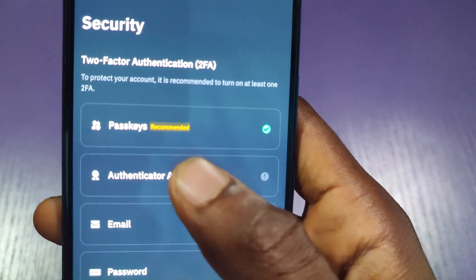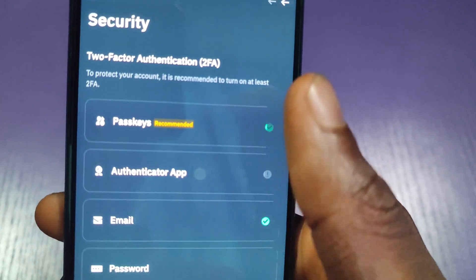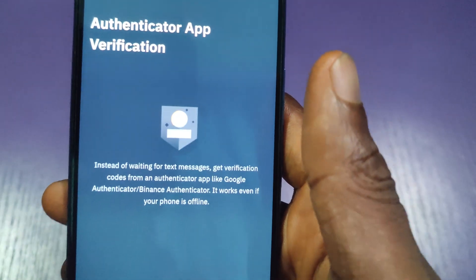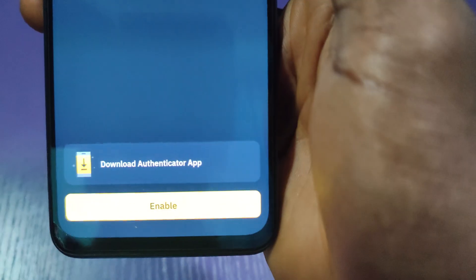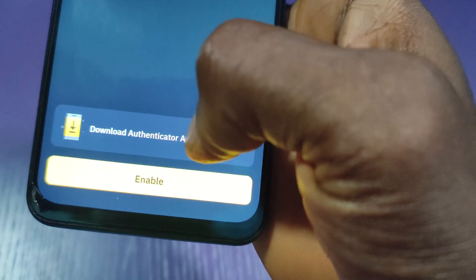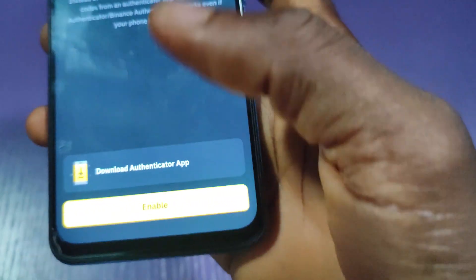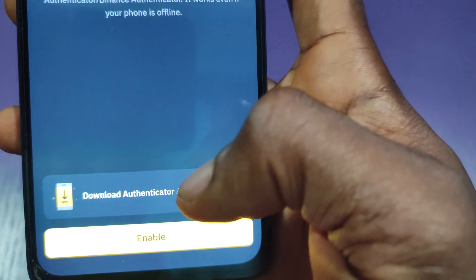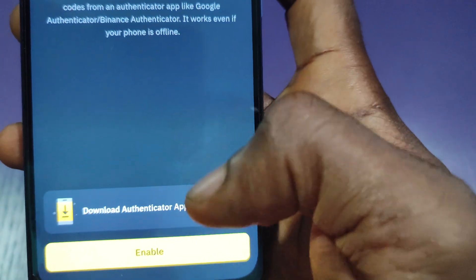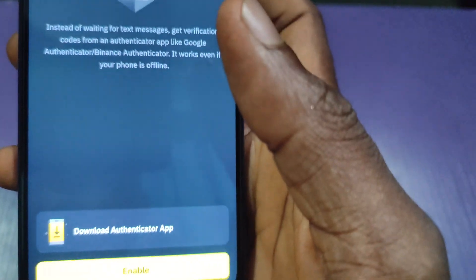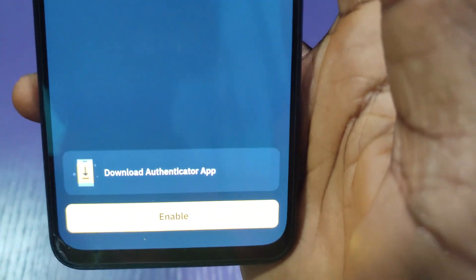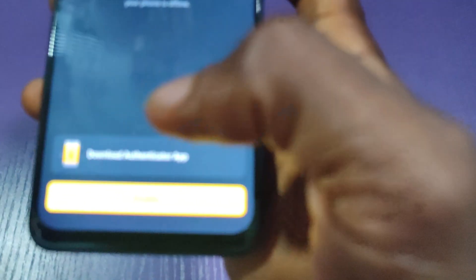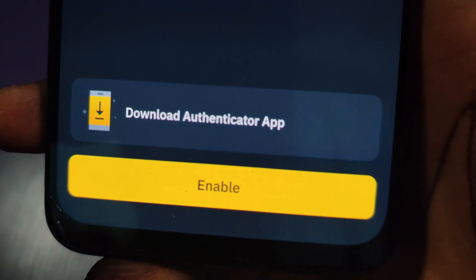Now click on the Authenticator App. As you can see, this is the authenticator app section and it says 'Download Authenticator App'. If you already have the app you don't need to download it, but if you don't, just click on 'Download Authenticator App' and you'll be taken to the Play Store or App Store to download it.